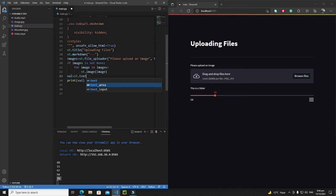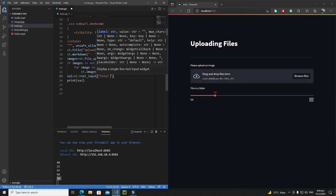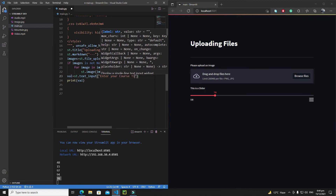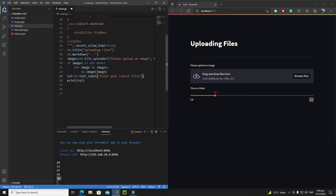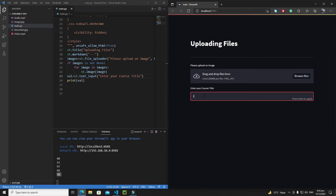We'll see both in this tutorial. For text_input, let's set the label to 'Enter your course title'. There are properties like max_chars and a default string value. After saving, we can see the label and type in the field. Notice the hint 'Press Enter to apply' — if I hit Enter, the output appears as 'I am your course title'.